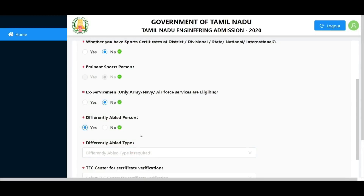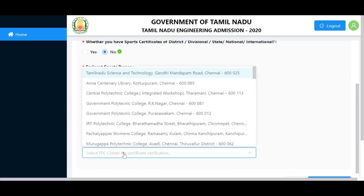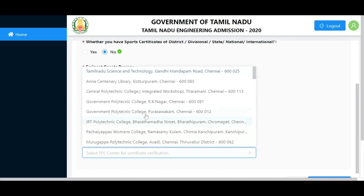For special categories, an instruction manual form must be filled with your concern board's signature and submitted. Then visit the TFC Center for certificate verification. Sports persons should choose the applicable certificate verification option.